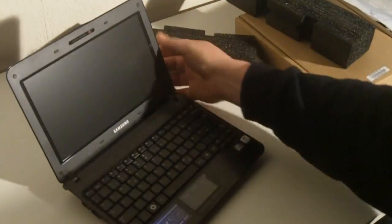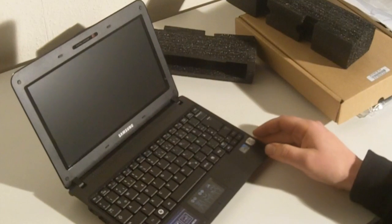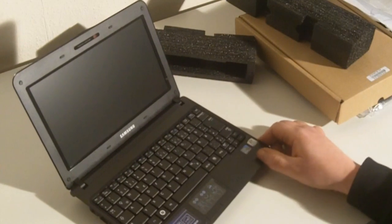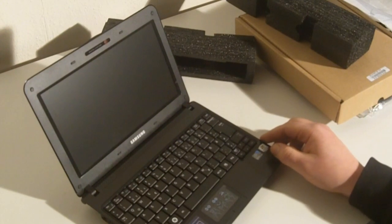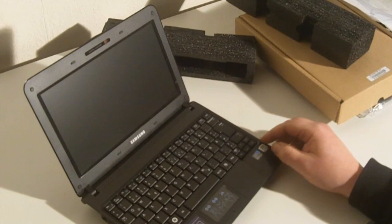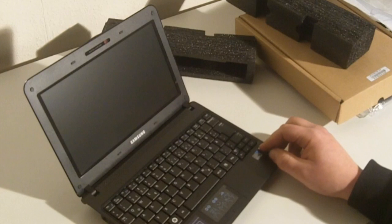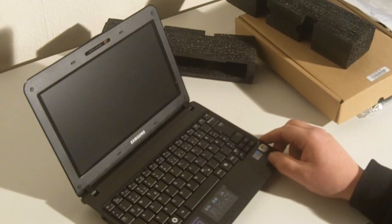Alright, so that was our unboxing of the Samsung NB30. I'm Roland from NetbookNews.com and DE, and see you next time.